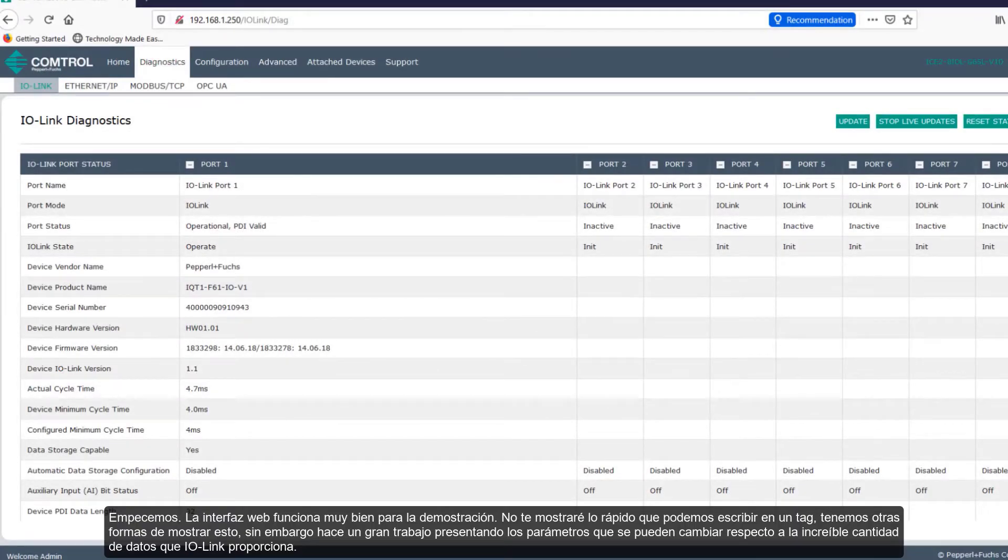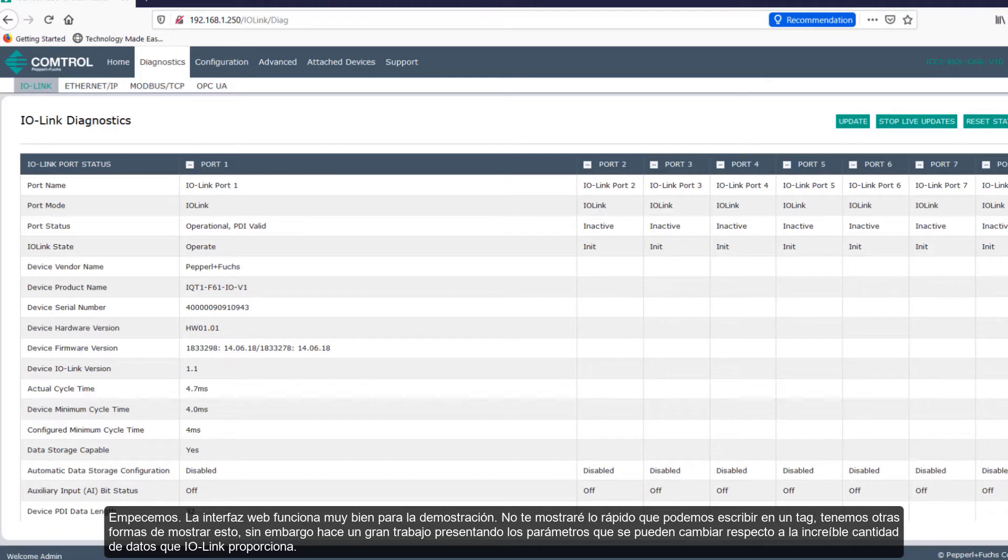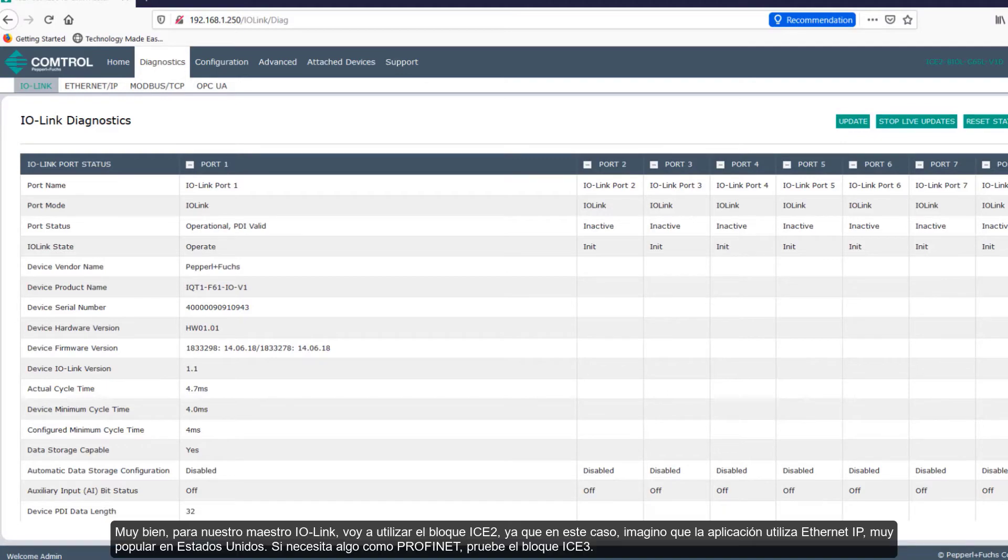First, the web interface works great for demoing. It won't show you how quickly we can read and write to a tag - we have other ways of showing this. But it does a great job presenting which parameters may be changed and the amazing amount of data that IO-Link provides.